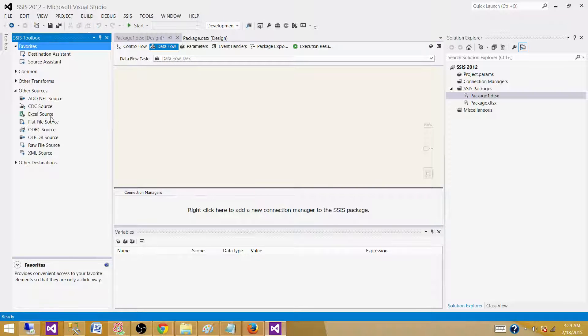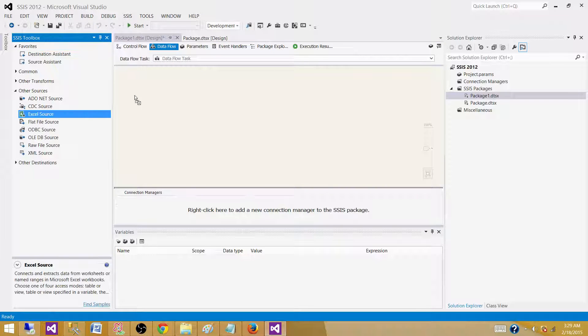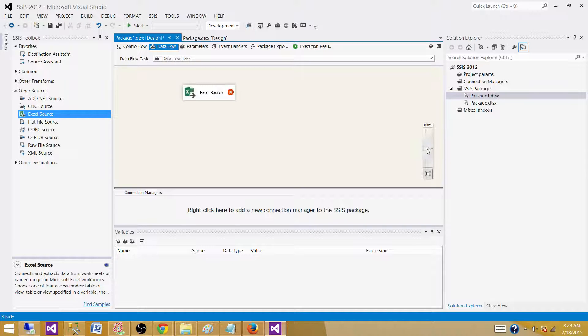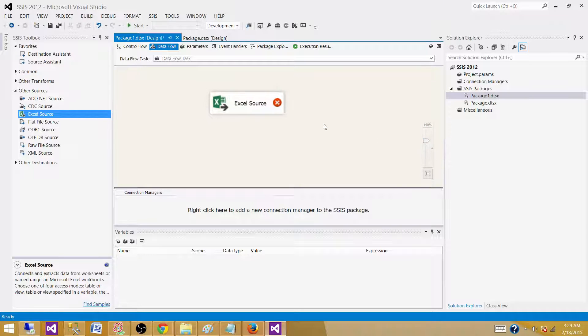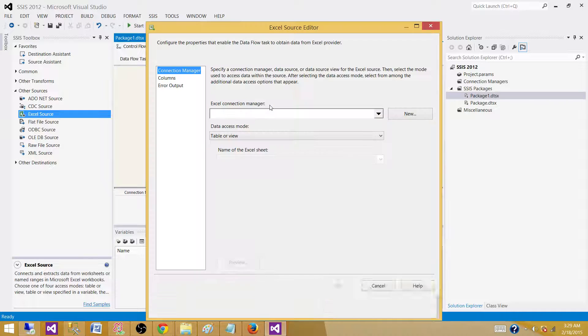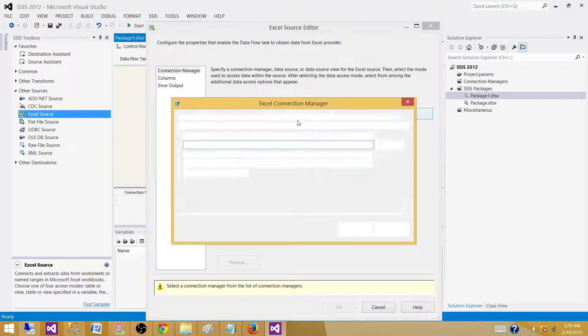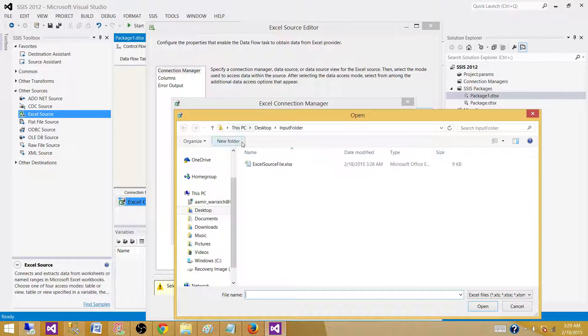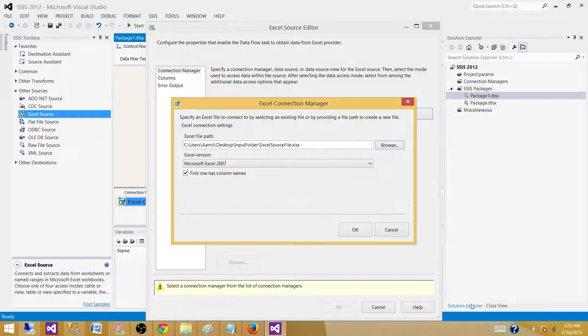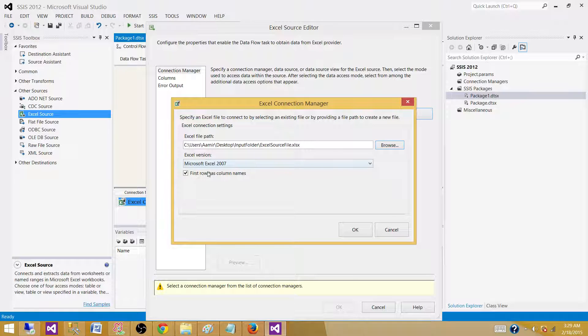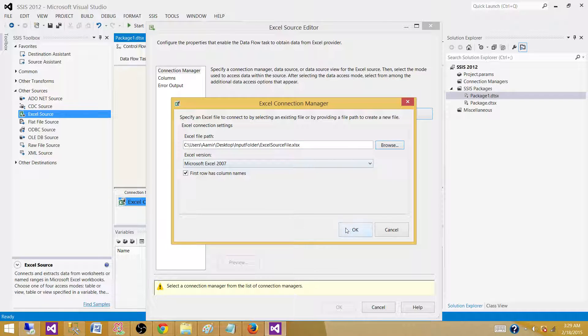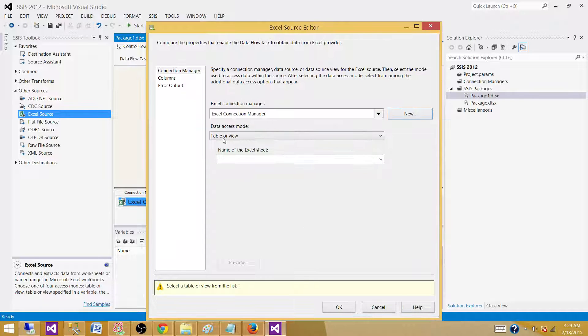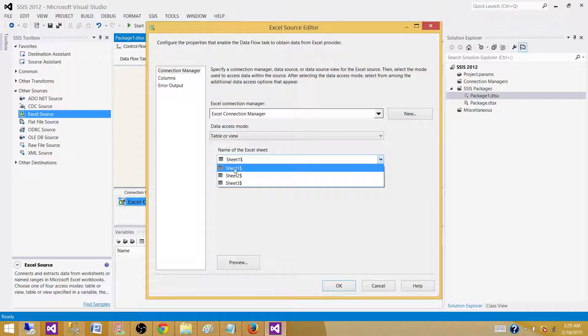Now we need an Excel source. Let's make a connection to the file. Browse to the file - Excel source file. It has the columns on the first row and it is the Microsoft Excel 2007 version. Now select the sheet.